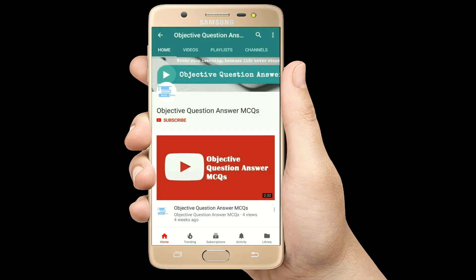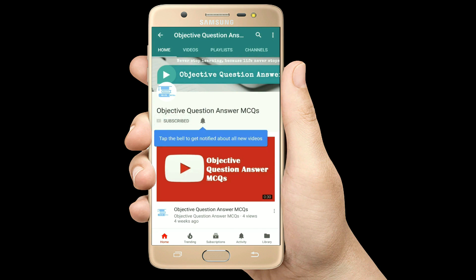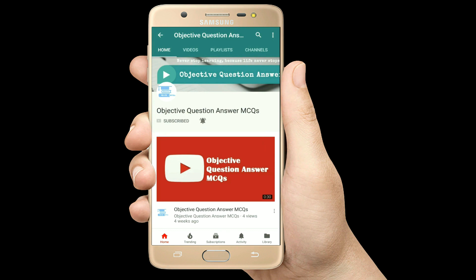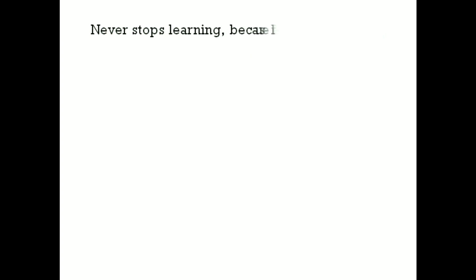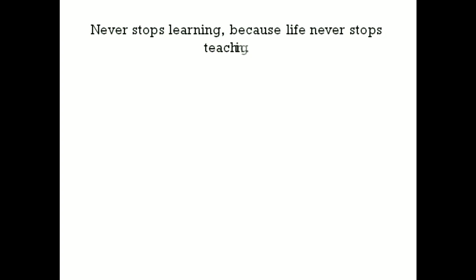Thank you so much for watching our videos. Please subscribe to our YouTube channel Objective Question Answer MCQs. And always remember: never stop learning, because life never stops teaching.